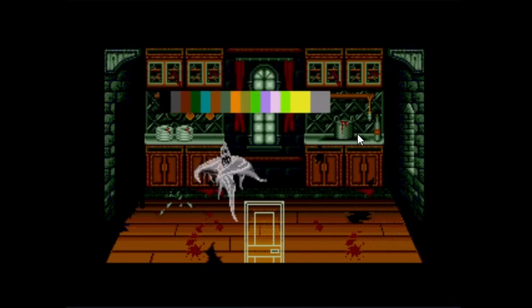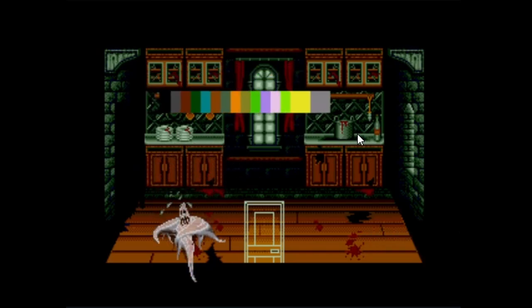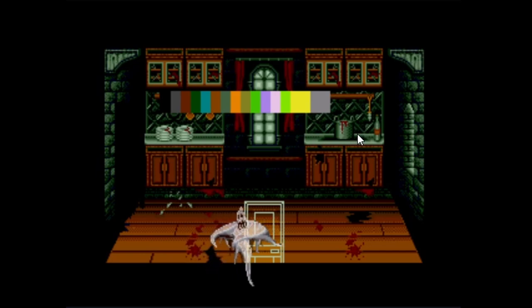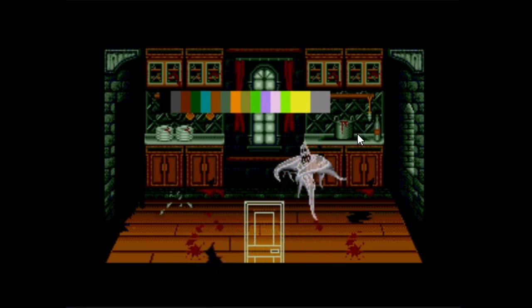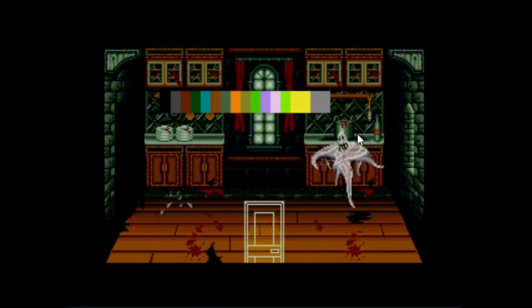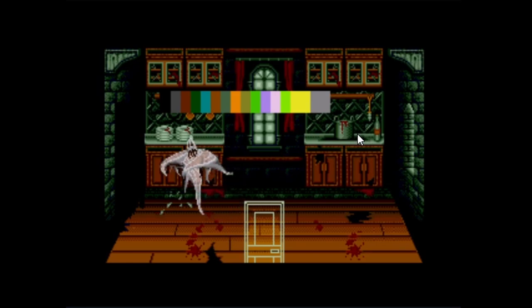Hello everyone and welcome to a new Sega Mega Drive dev tutorial. In the last video we covered how to use shadow and highlight mode to create these transparent sprites. While it is a very useful mode to use, it does come with two major drawbacks.